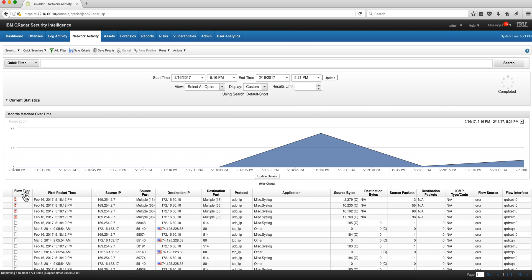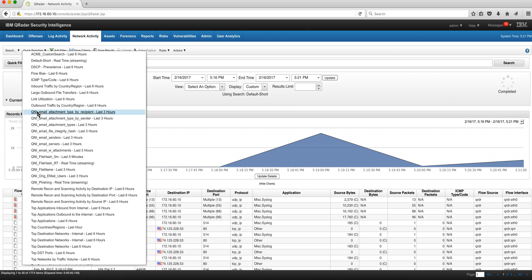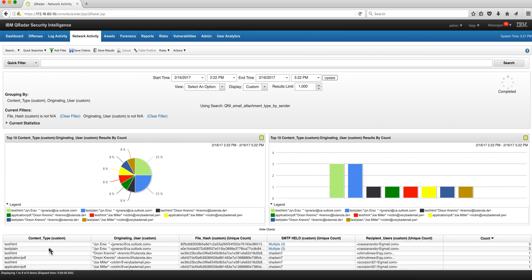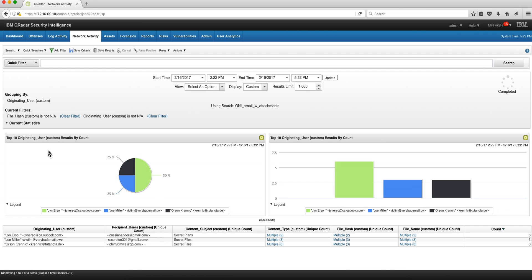You see all these custom properties that now are being extracted and can be used in rules. We have some searches that caught my attention — we got a Superflow here, some searches that are interesting. For example, let's see email attachment by sender by type: we got the content type, the originating address, the file hash, the HELO message, the recipient user. This search is looking at the subject content, the originating and recipient addresses, so you can make great searches and reports.